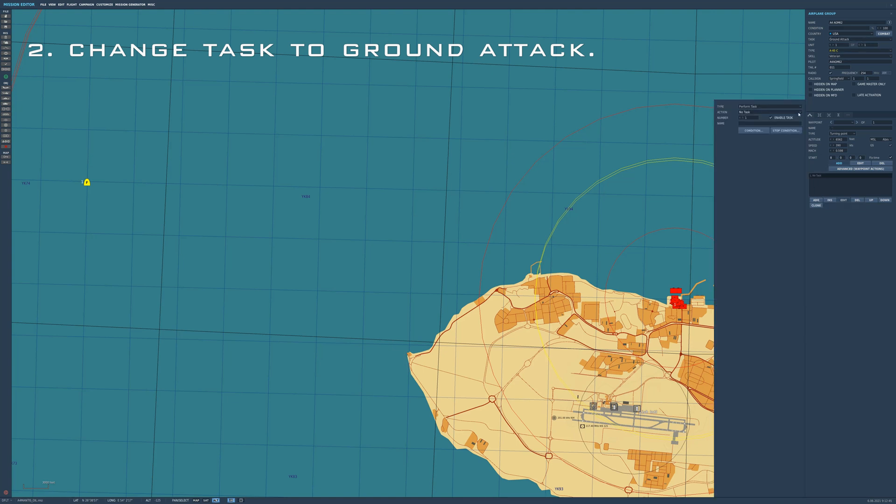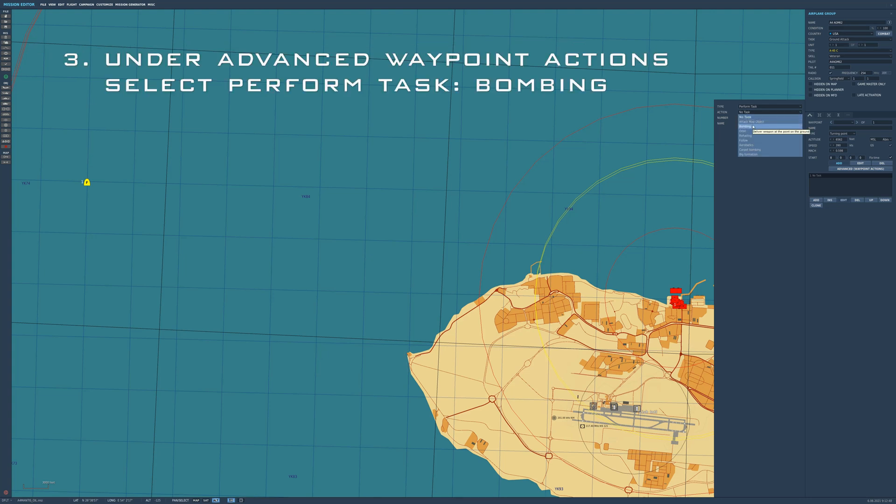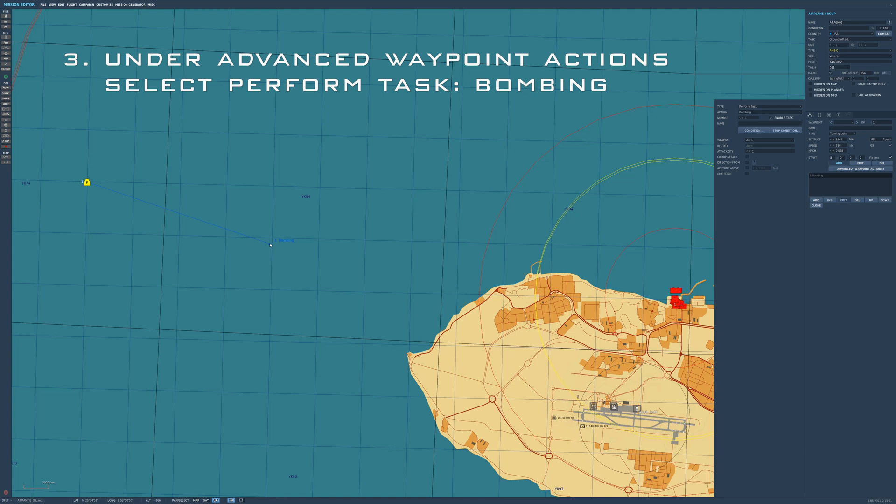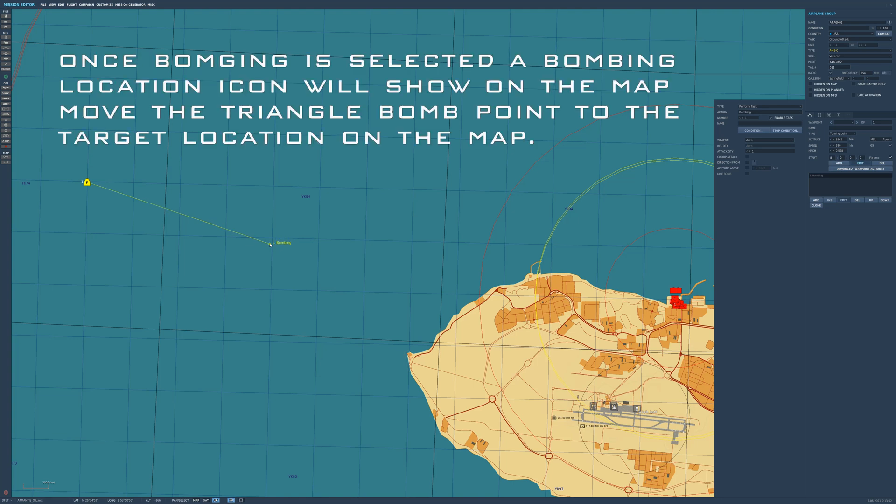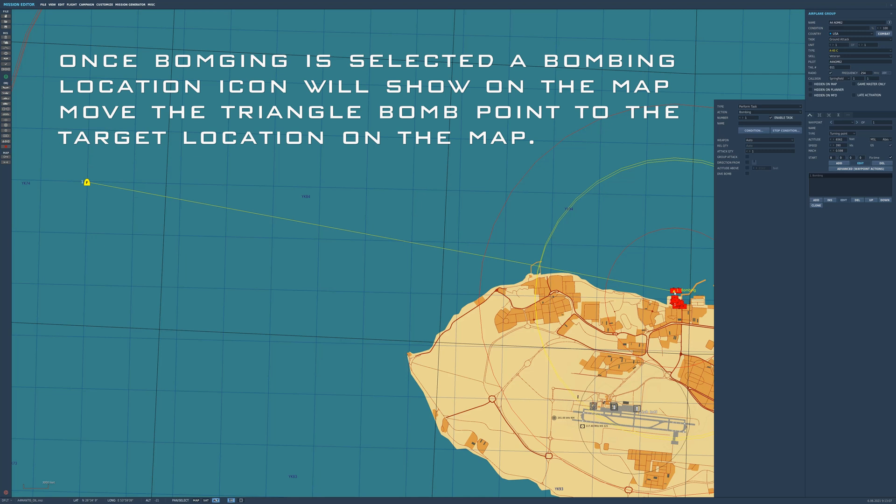Then in advanced waypoint actions we'll be able to set up the bombing selection under perform task, and when you do that you'll see an icon pop up on the map. The bombing location. And we just grab that and move it over to our target, and our target is going to be an oil rig.